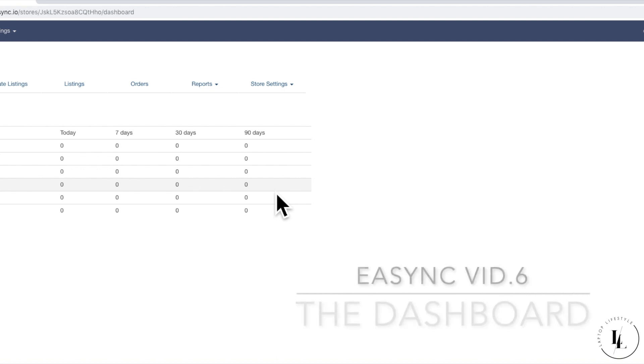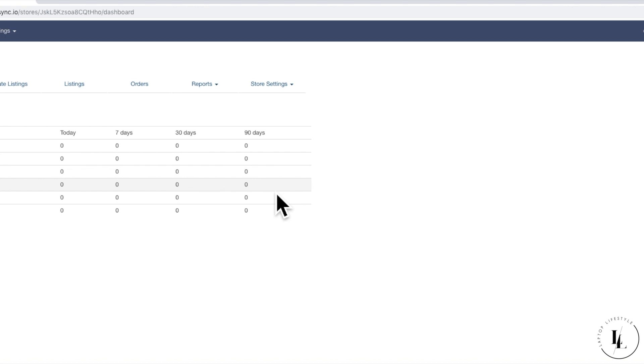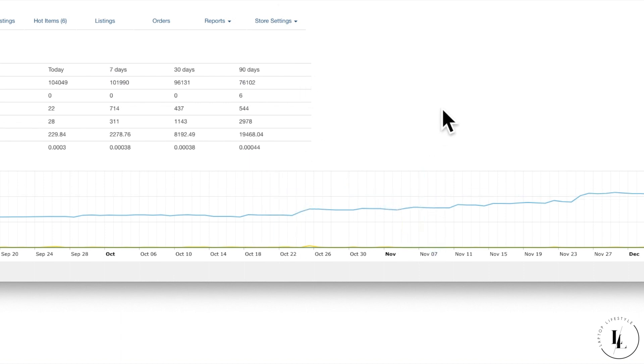Hi guys, welcome to the video. This one's going to be just flicking through the EasySync dashboards just so you're a little bit more familiar with it. To start with, we're going to go to a live account because your accounts at the moment will be blank since you haven't any sales.